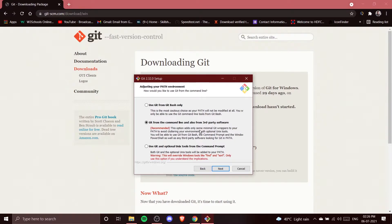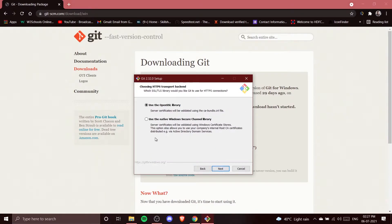The recommended option is 'Git from the command line and also from third-party software.' This adds only minimal Git wrappers to your PATH, avoiding clutter, and lets you use Git from Git Bash, Command Prompt, Windows PowerShell, and any third-party software like Visual Studio Code, GitKraken, or SourceTree. We're going to use this option and click Next.